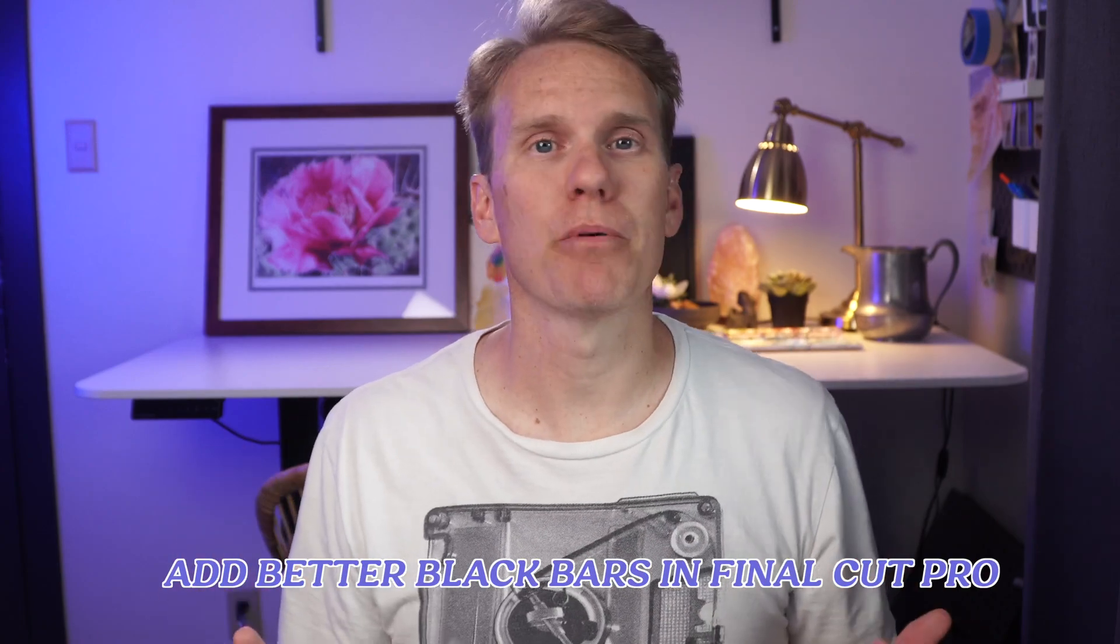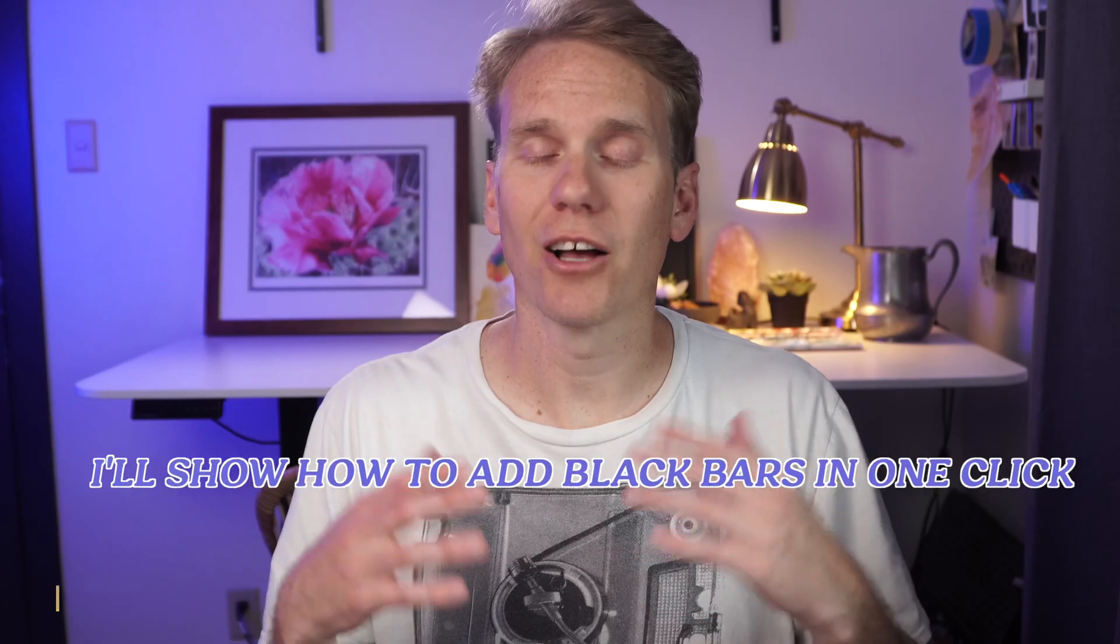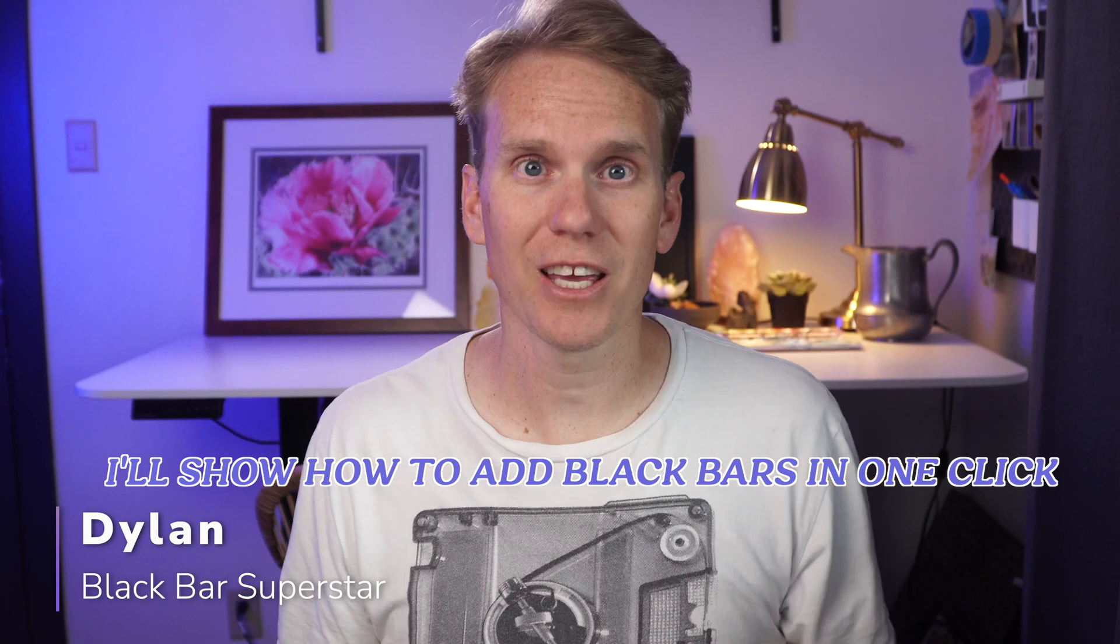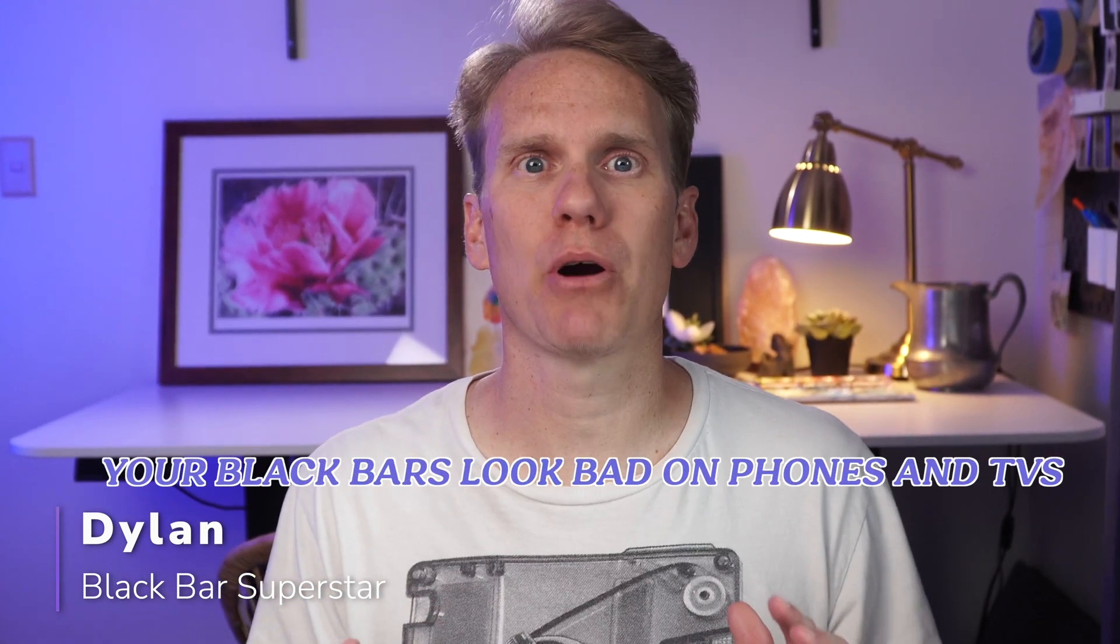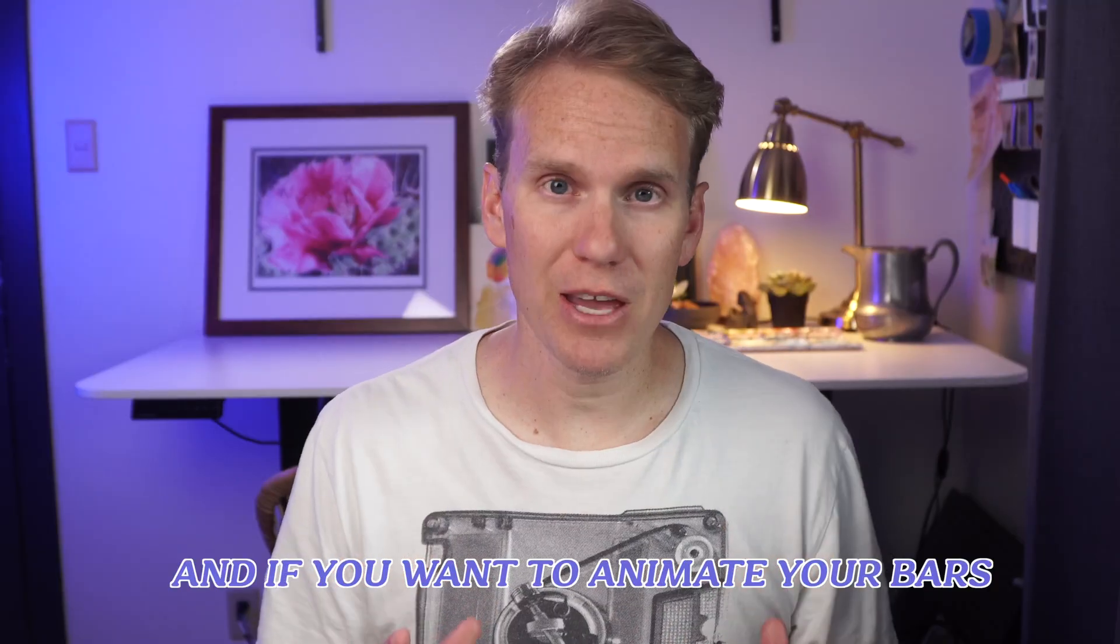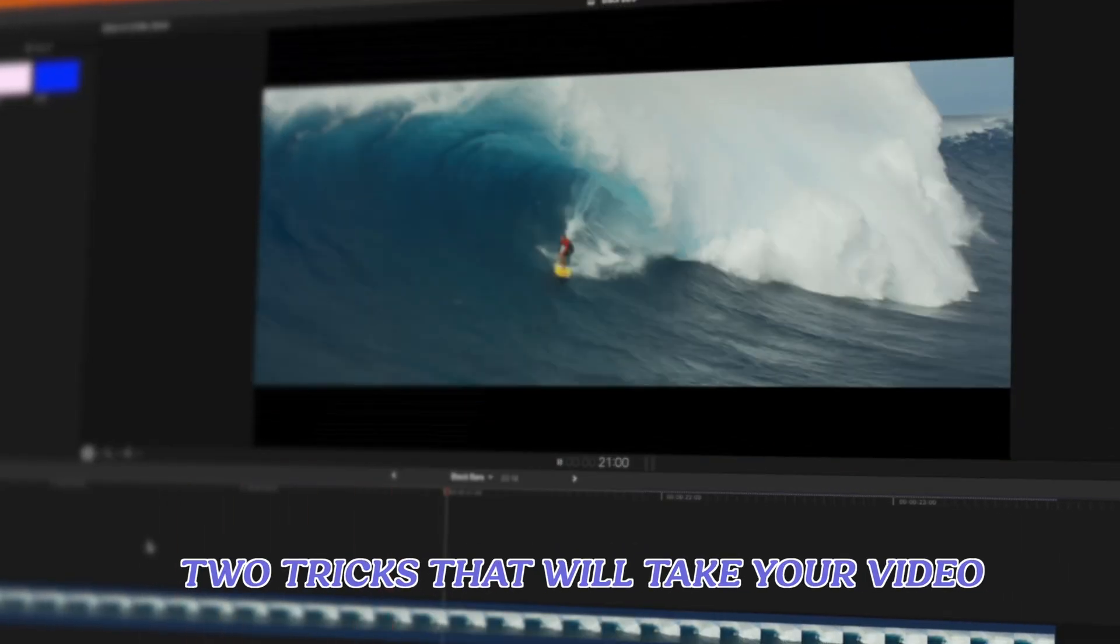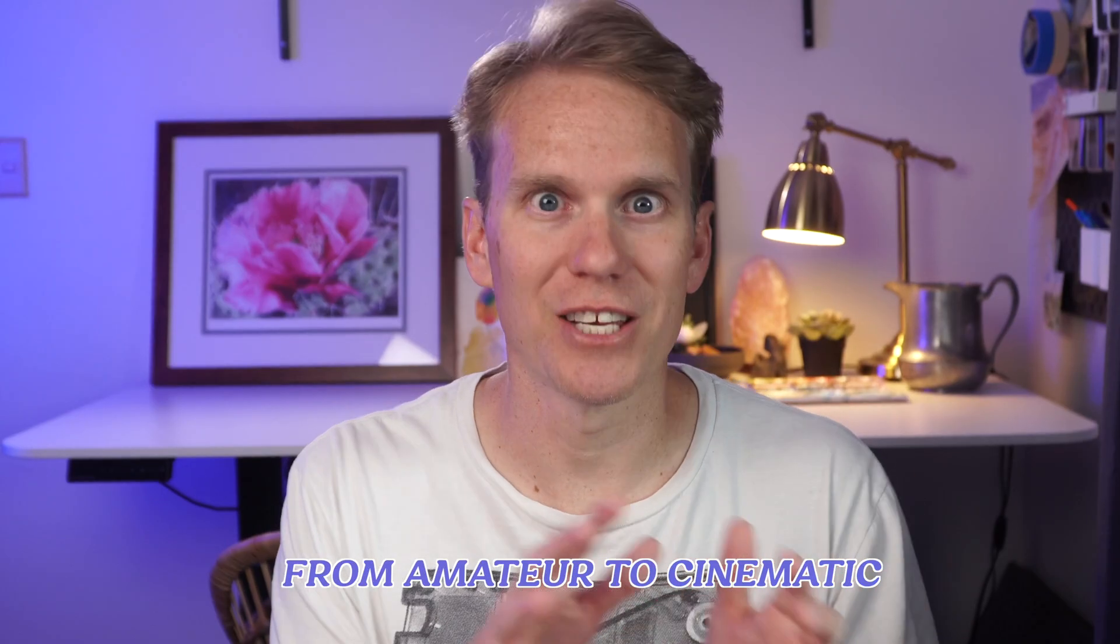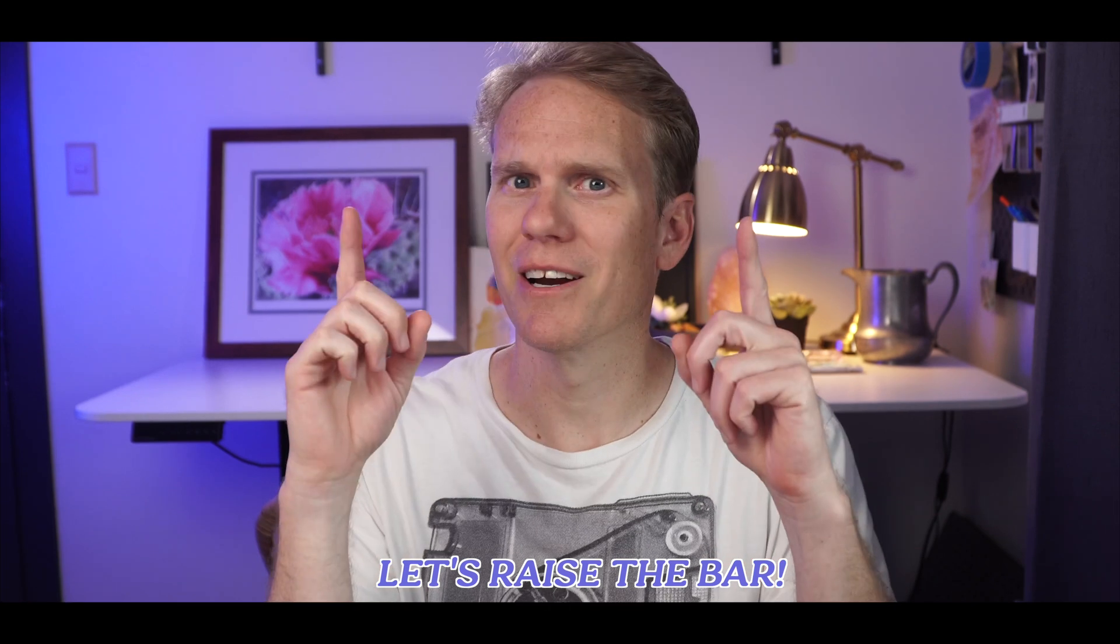Add better black bars in Final Cut Pro with this one simple method. I'll show how to add black bars in one click and the real reason your black bars look bad on phones and TVs. And if you want to animate your bars, watch till the end and I'll share two tricks that will take your video from amateur to cinematic. Ready? Let's raise the bar.